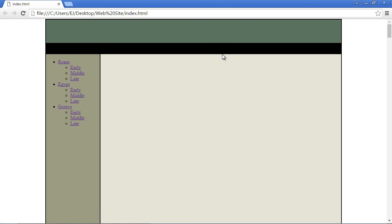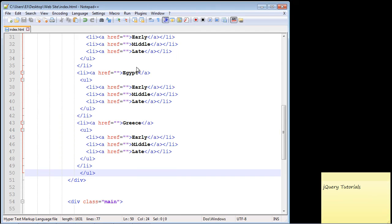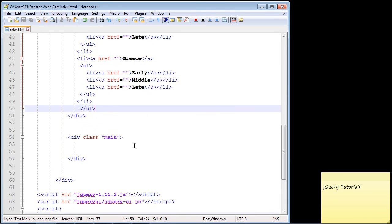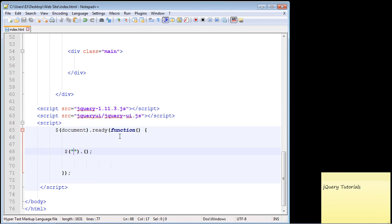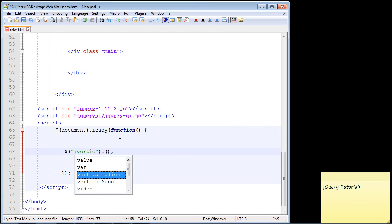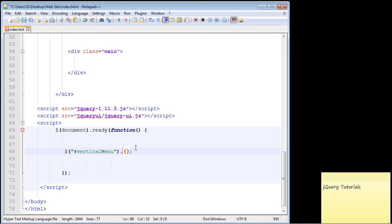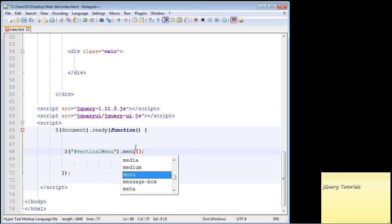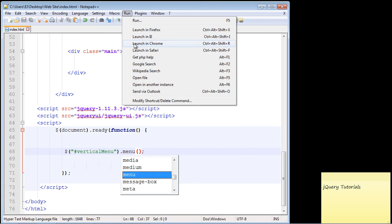Now we need to go ahead and add the jQuery code. We'll come down here and specify that ID that we created, which is vertical menu. Then all we do is specify the menu method, which of course is part of the jQuery UI. Let's save this up. Let's fire this up, and hopefully this looks really good.